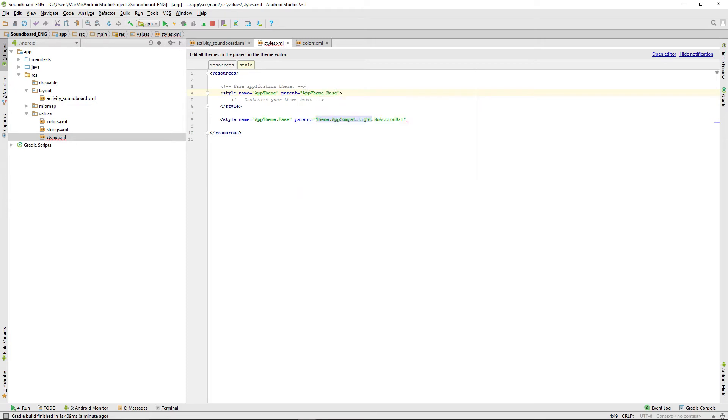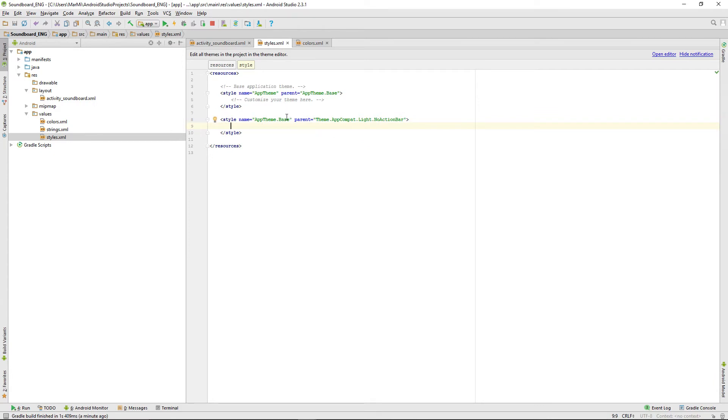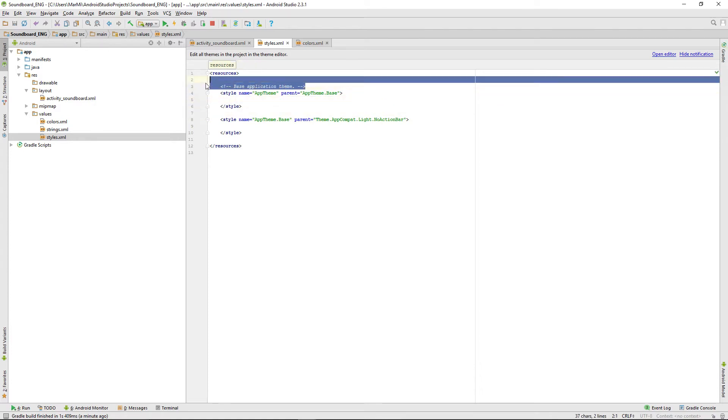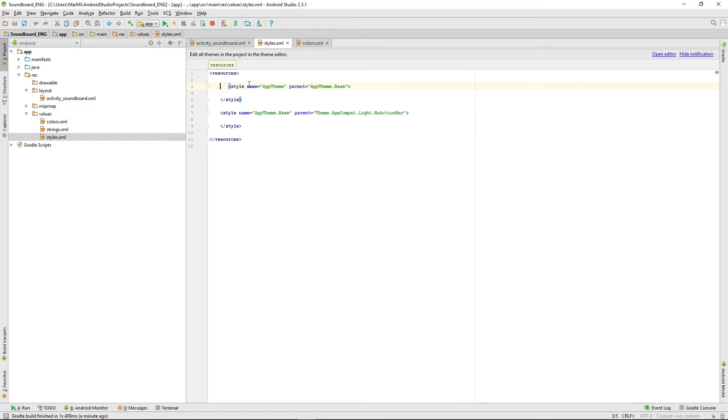App theme base. We will define the color parameters of the action bar in the app theme base and all other things like later on the pop-up menu styles, we will define those in the app theme.